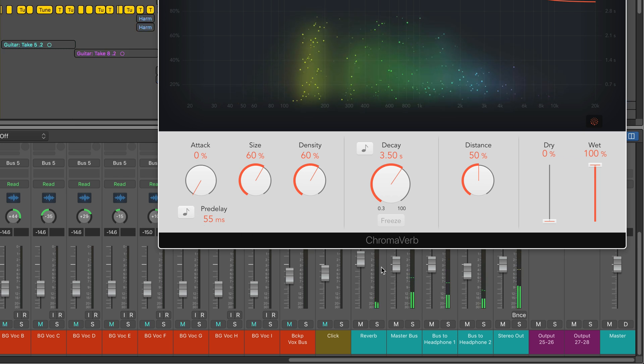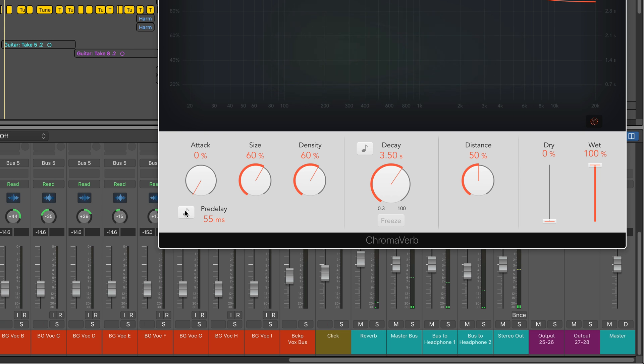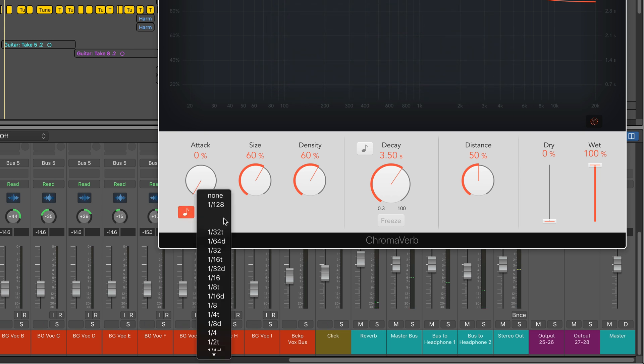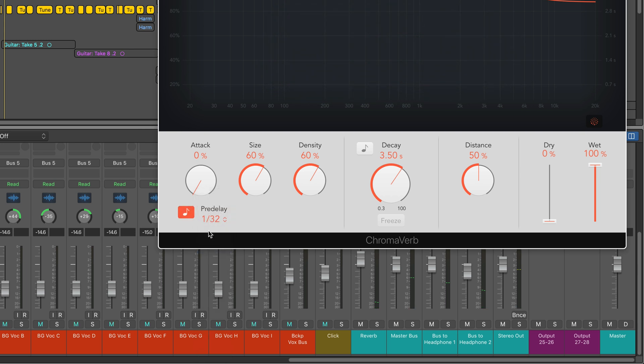If it's too long, we're going to hear too much of a separation between the onset of the reverb and the dry vocal. Darling girl—that's too much.